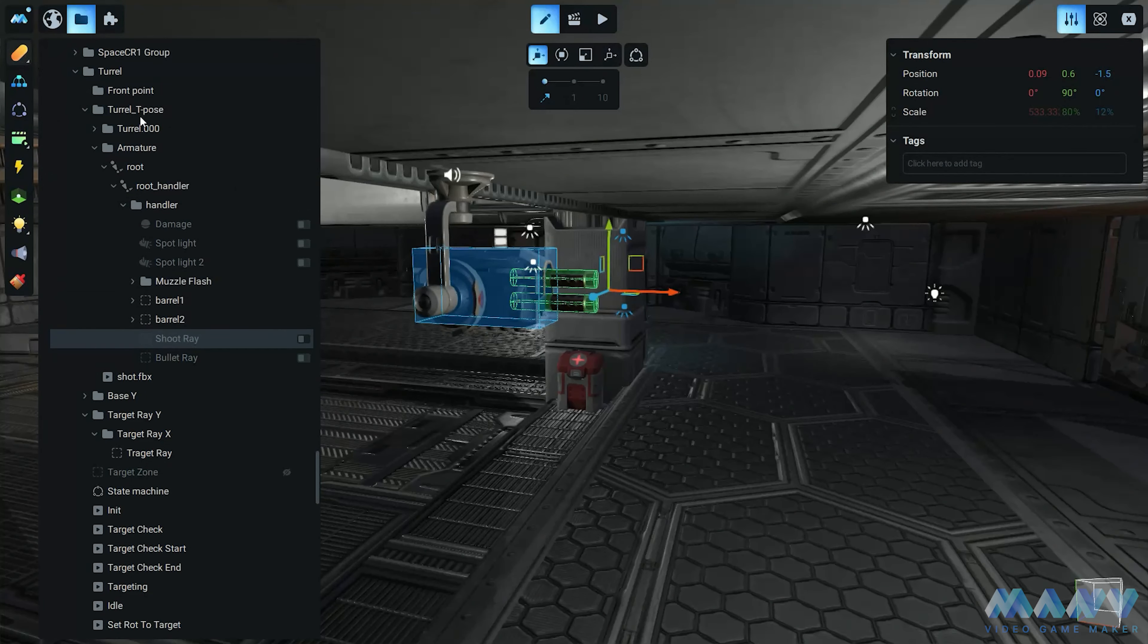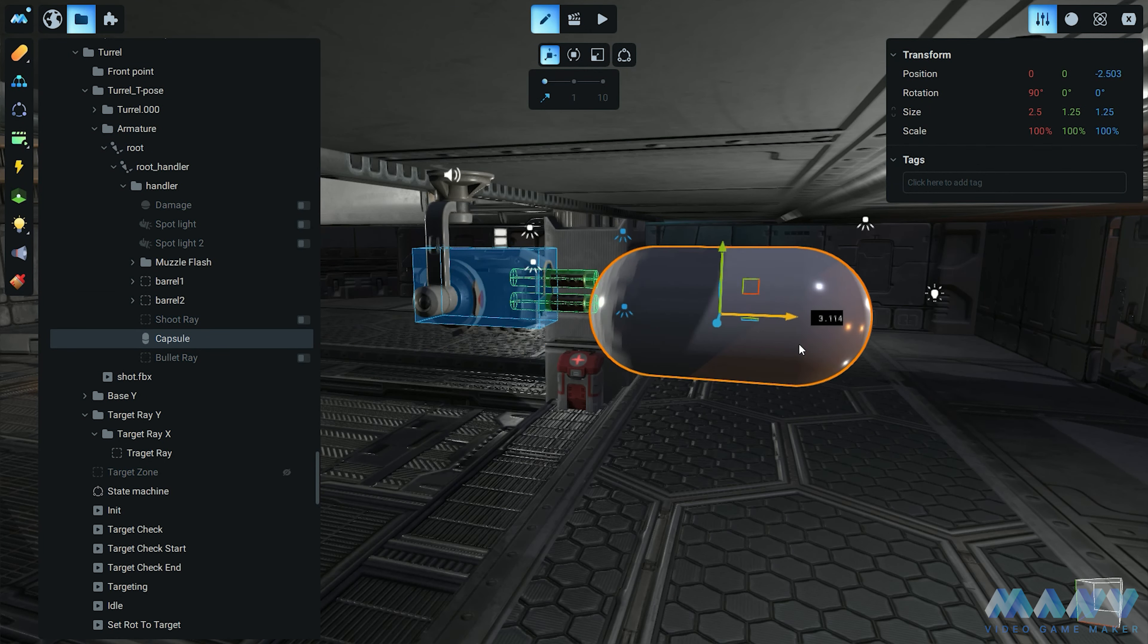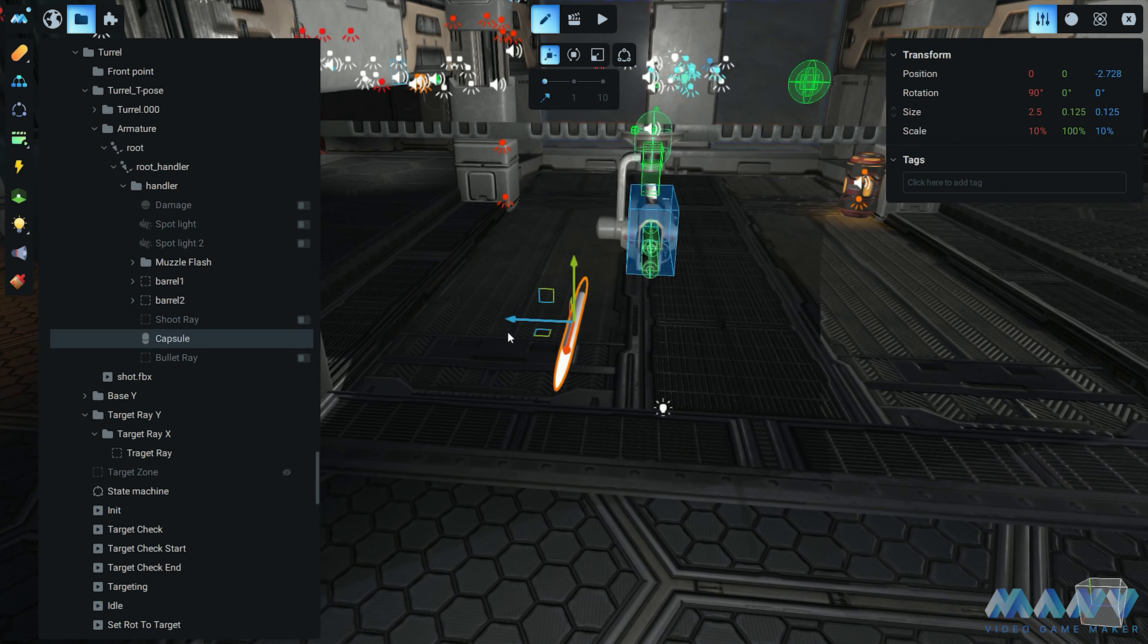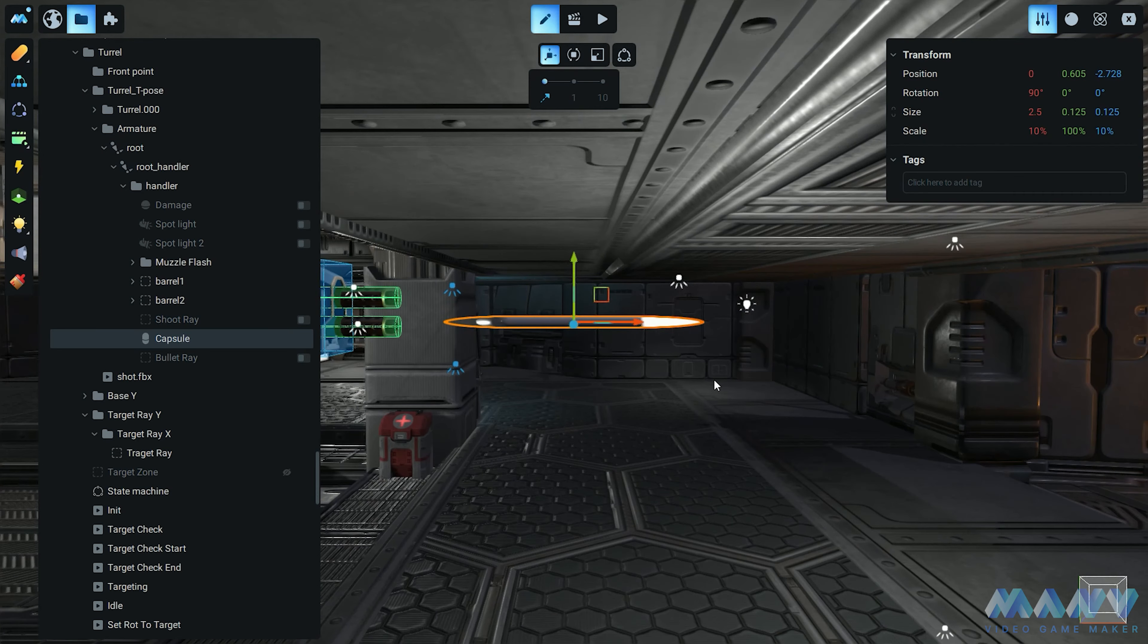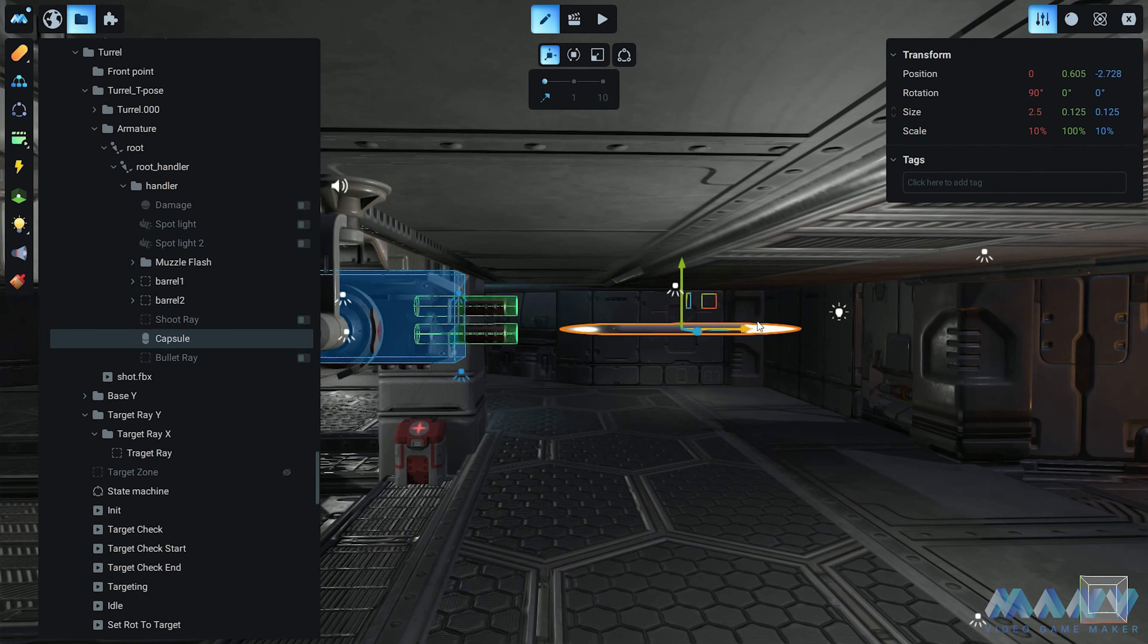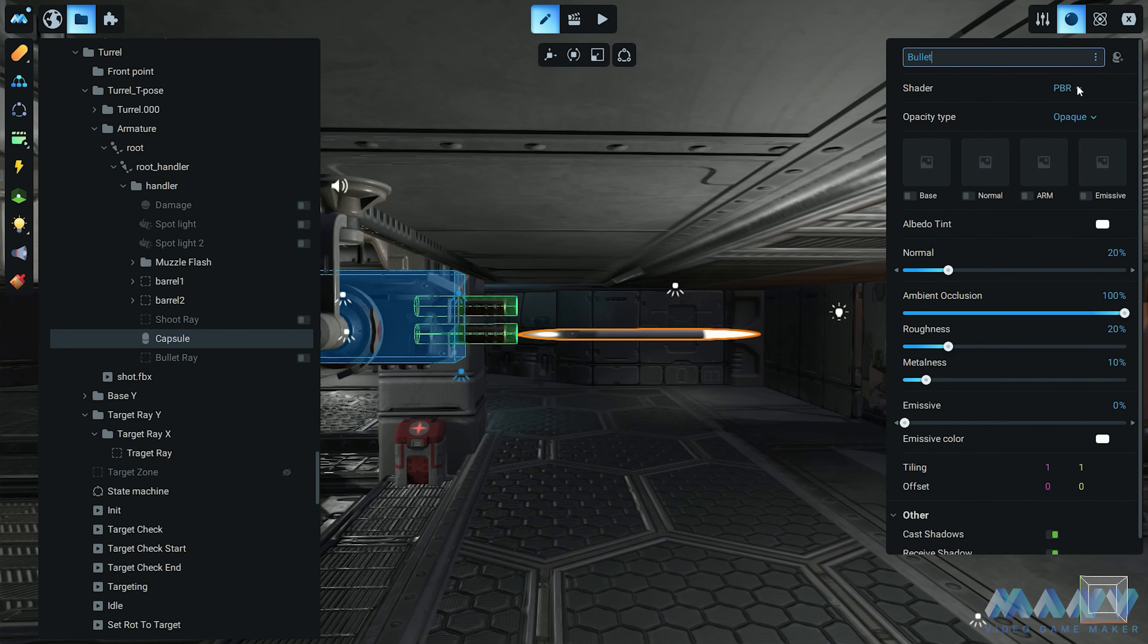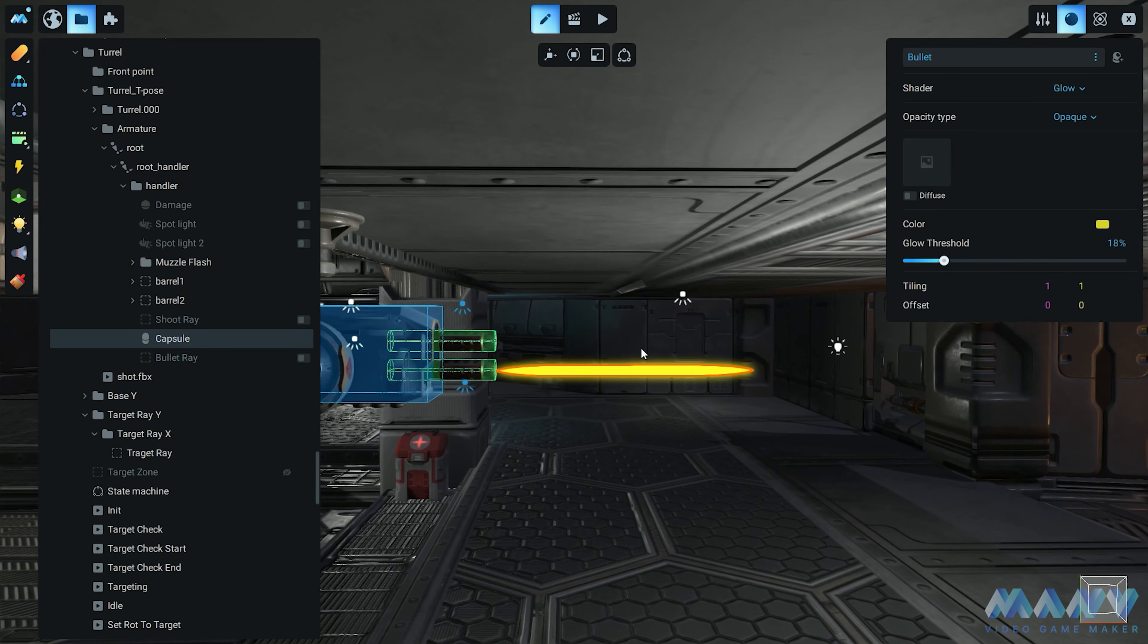Picture this. We start with a simple capsule, and we give it a makeover to align perfectly with a gun barrel. It's like a fashion makeover for our projectile, the latest trend in bullet couture. And to make it stand out, we add a glowing material.